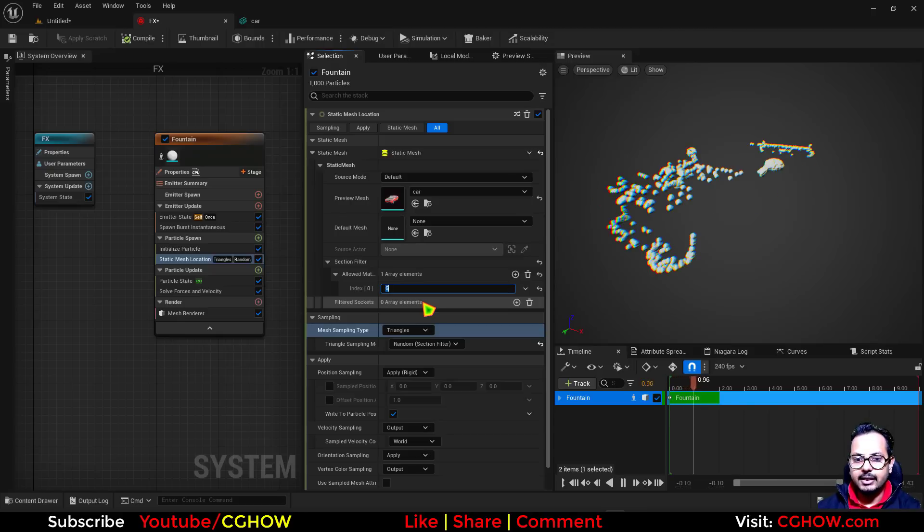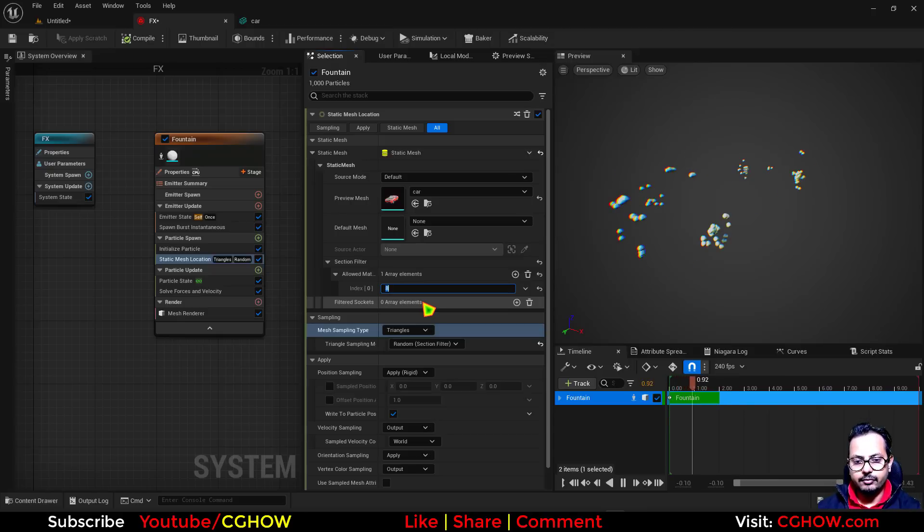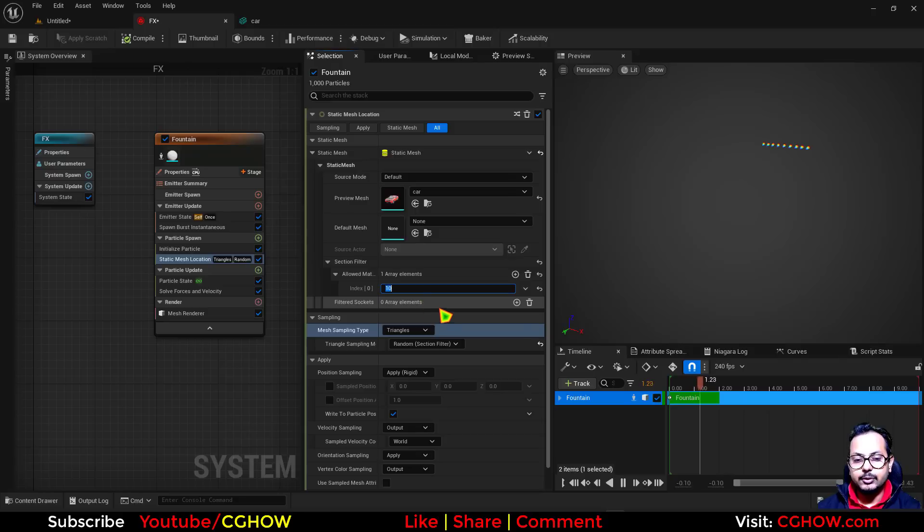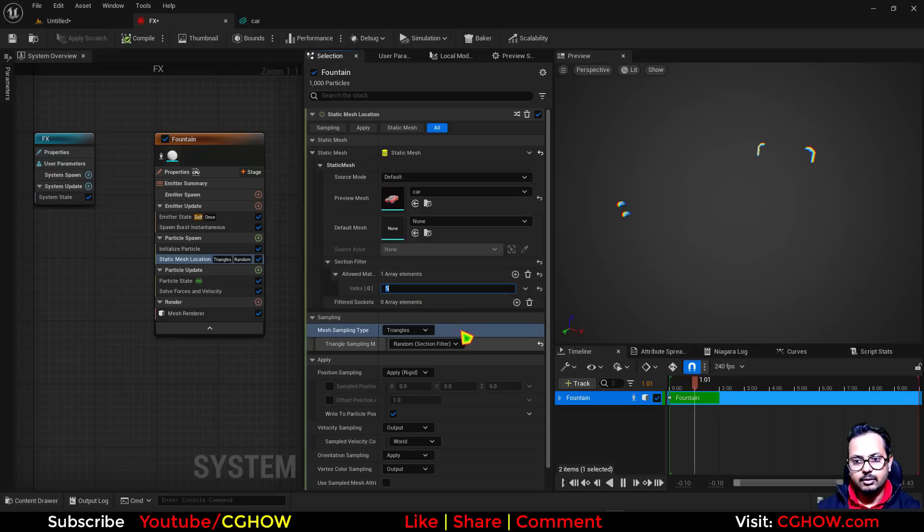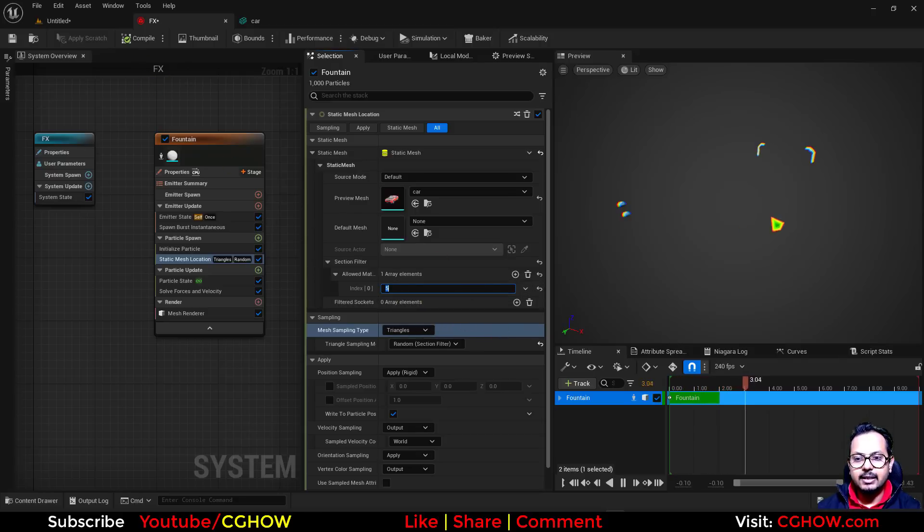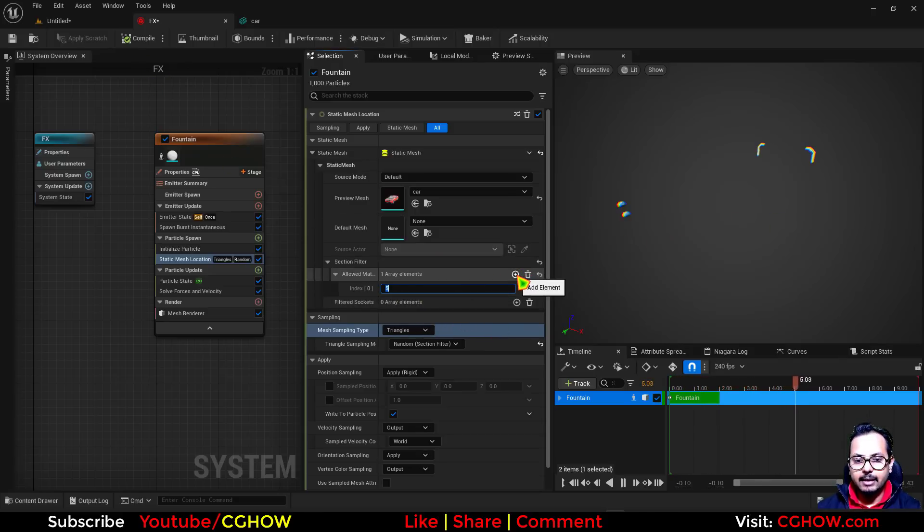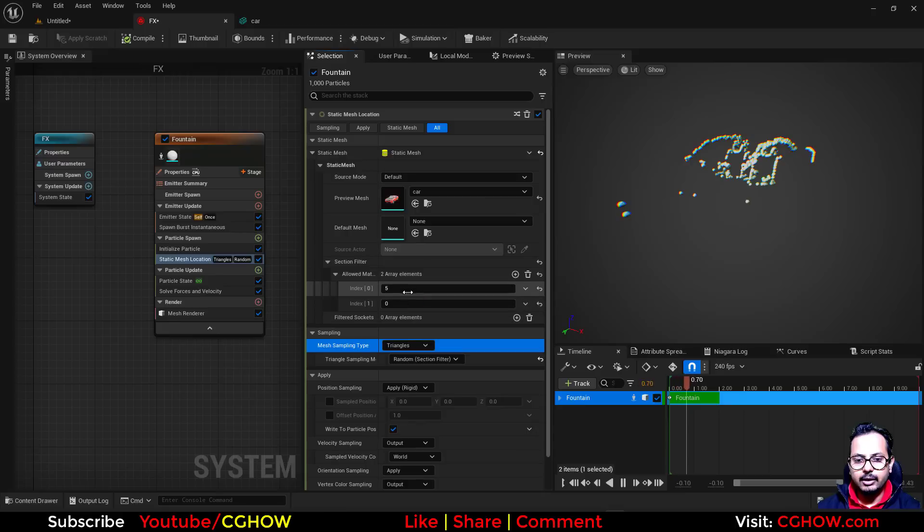When you change this value, you can see particles changing the position depending on the section filter. So this is how we use this section filter. I hope this is clear. This is very easy.